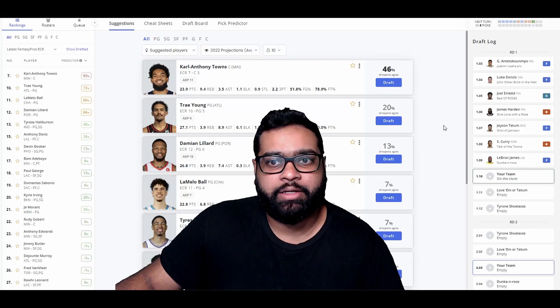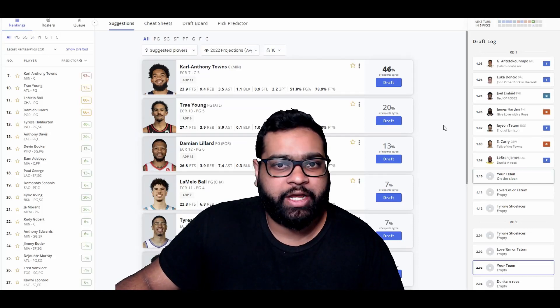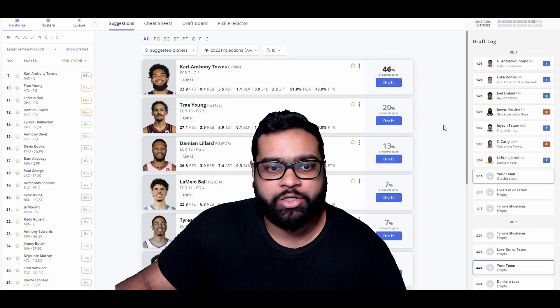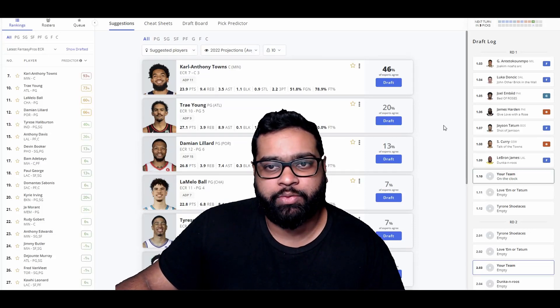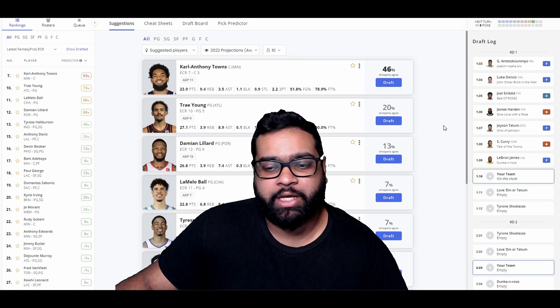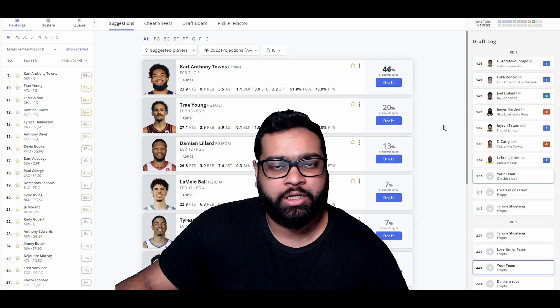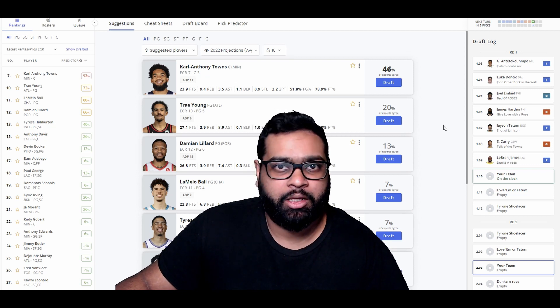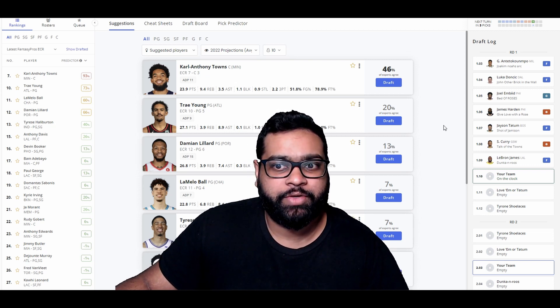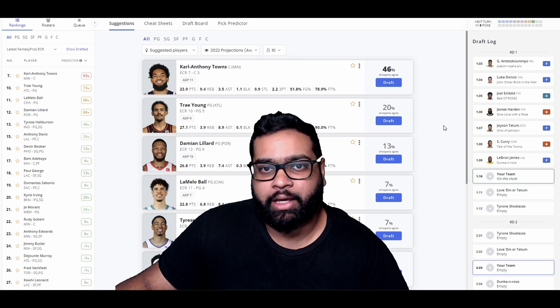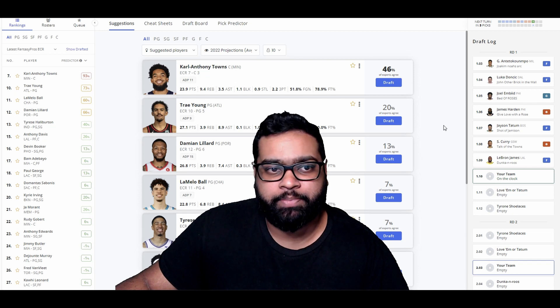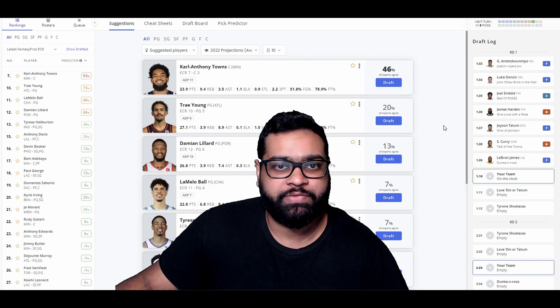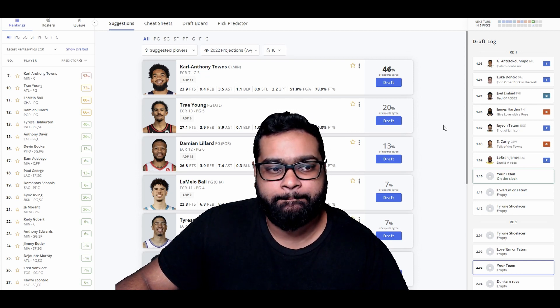What's going on? We're back here today with another Fantasy Basketball Mock Draft. Today we're doing a 12-team categories league. We have the 10th overall pick. Before we get into the video, please do leave a like, comment, subscribe, especially if this video helped you out.